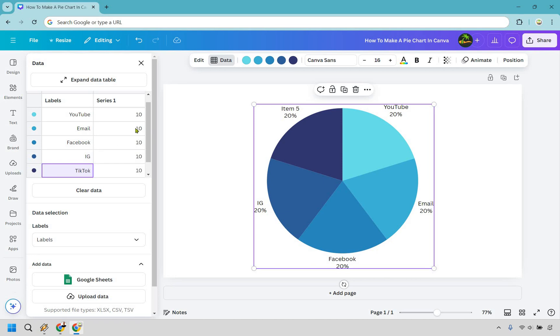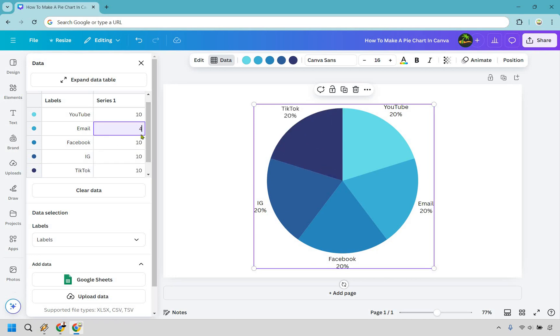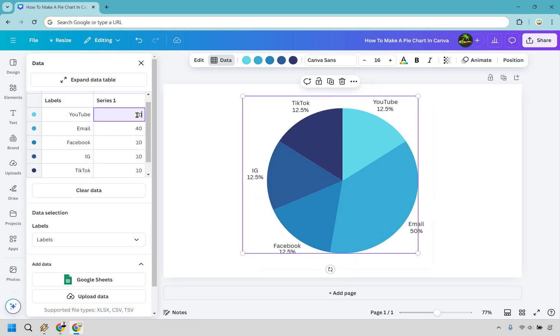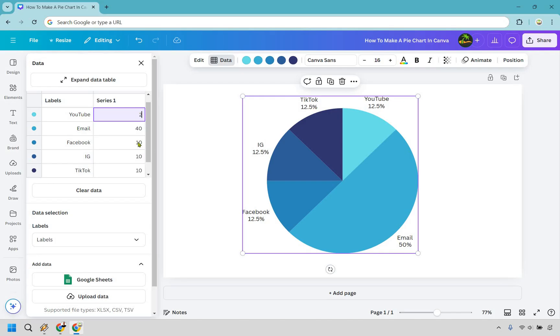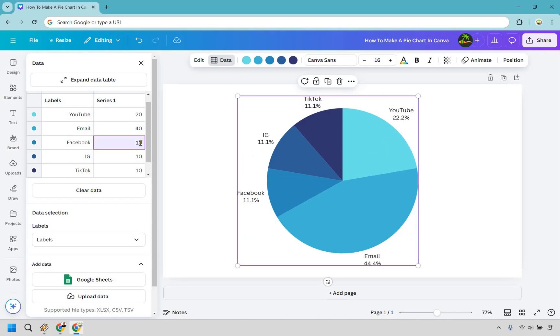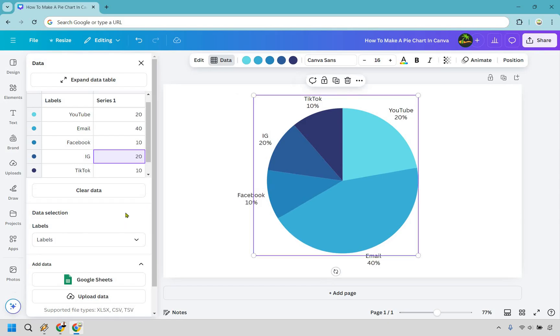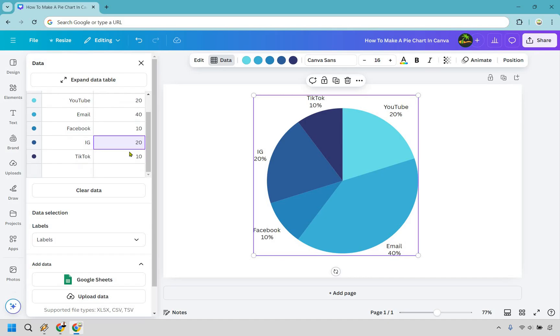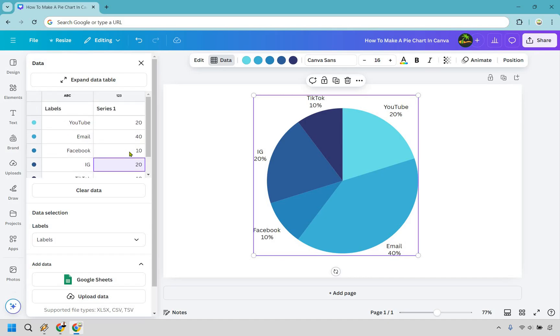And as an example just to change these around, let's just say email is going to be 40%. This is going to be 20. So let's just say one of these is 20. So that it comes out to 100 which is good.